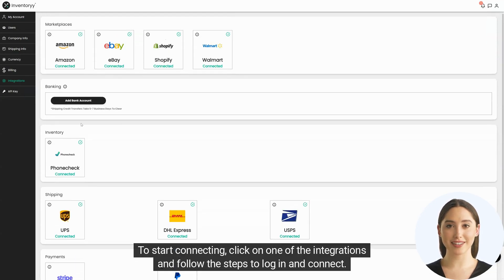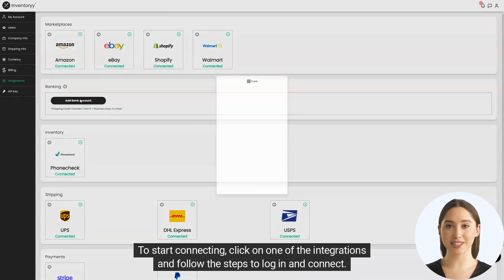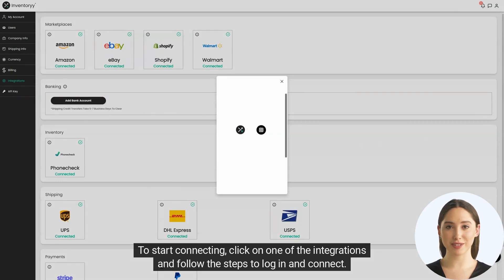To start connecting, click on one of the integrations and follow the steps to log in and connect.